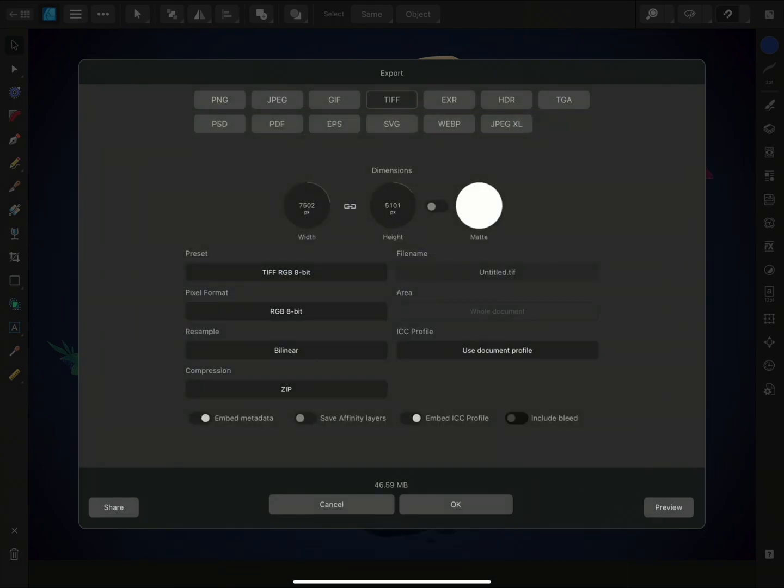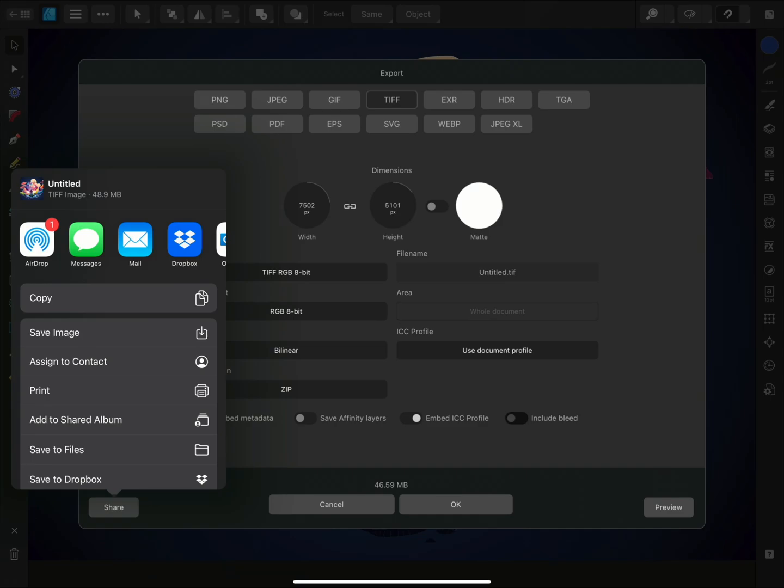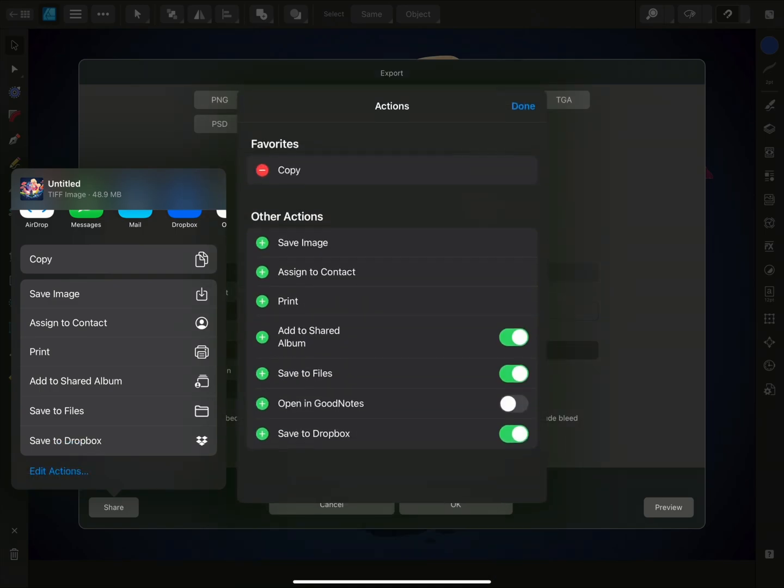Tapping Share in the bottom left of the dialog will bring up iPadOS's sharing menu, allowing you to send to other apps, airdrop to other users and save to your photos library, files or cloud storage. If you tap Edit Actions, you can add more options to this list.